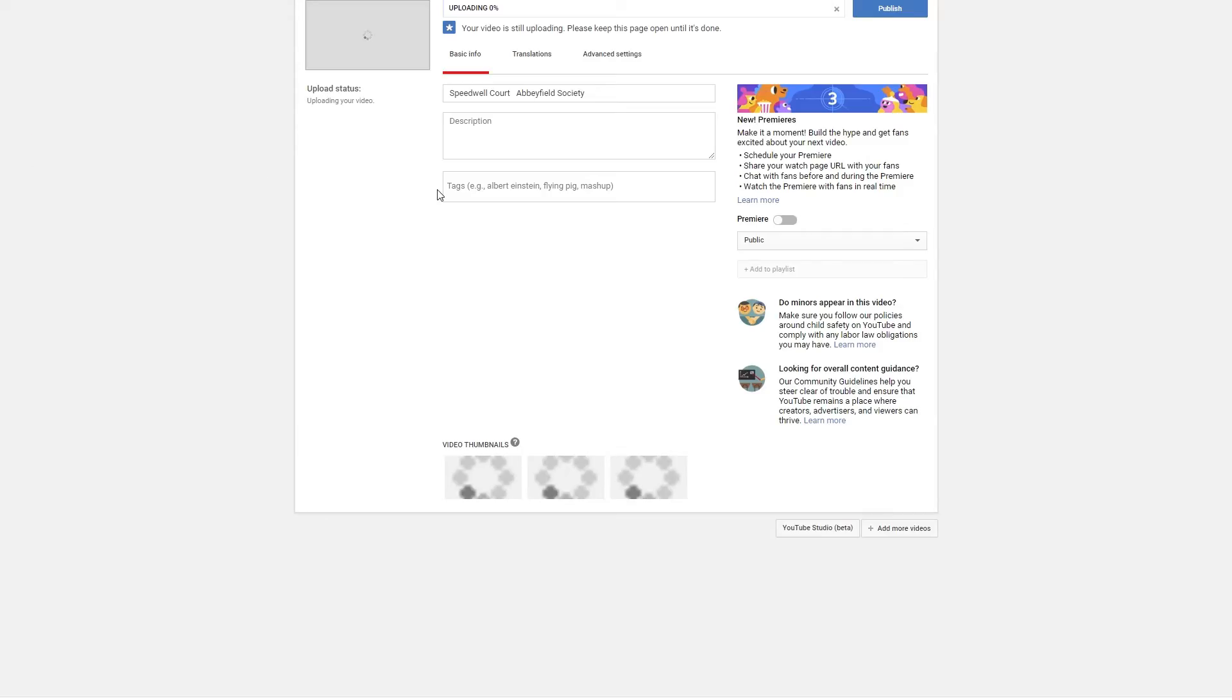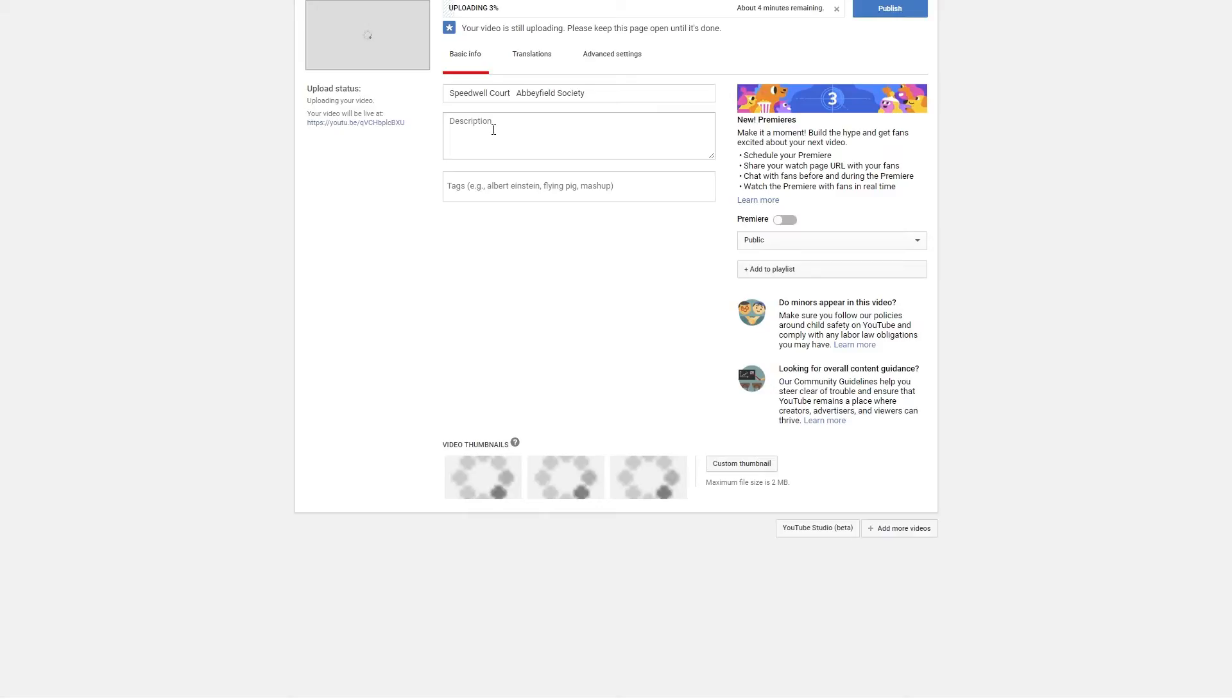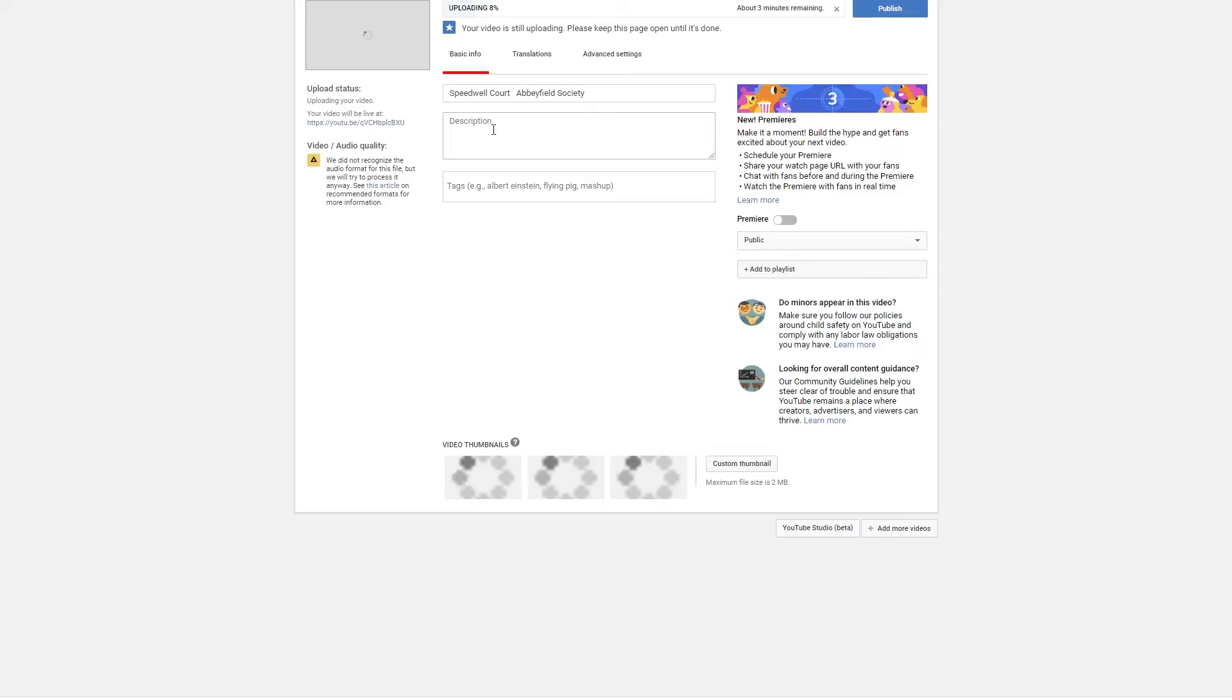There we go. Okay, so that will upload onto YouTube and it will display as a 360 degree video where people can sort of move around and take a look around the tour. I hope you've enjoyed this video.